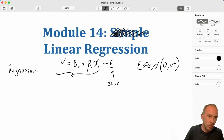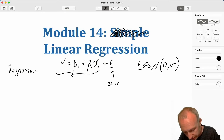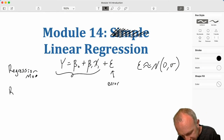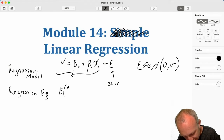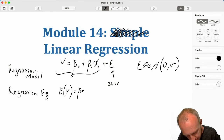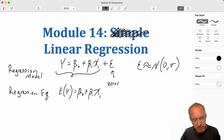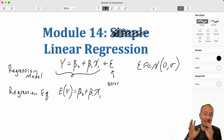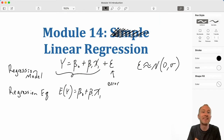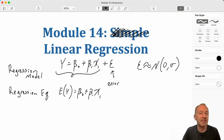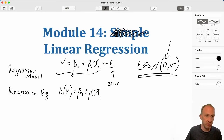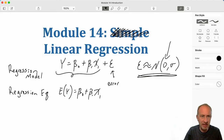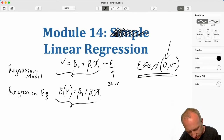Then we look at what is called the regression equation. The regression equation is when we take the expected value, and that gives us a pure linear relationship. The expected value of y is a linear function of x. You can see the error term has disappeared because that error term has a mean of zero — so when we take the expected value, it's gone. And this is what we estimate.